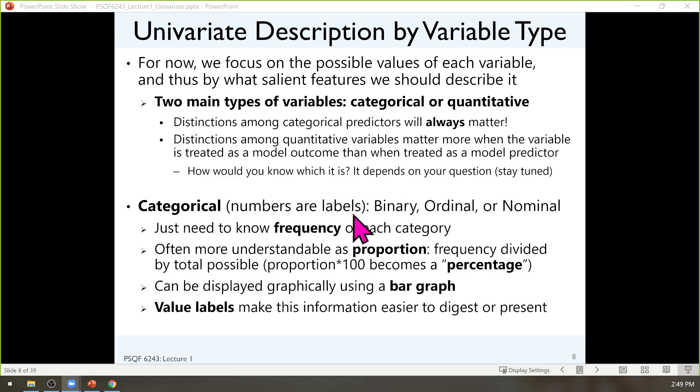How do you talk about categorical variables? This is the easy one. All you need to know is how many people are in each category. We get the frequency of each category. It's easier to express a frequency as a proportion: take the frequency of each category, divide by the total across all categories, that's a proportion. Multiply by 100, that becomes a percentage. That's all you need to know — what percent were in each category, you report that and move on. If you want to make a picture, use a bar graph, bar chart, or bar plot — all the same thing. Adding value labels to your variable helps you convey that information more readily — show the words, not just the numbers.